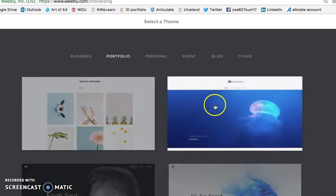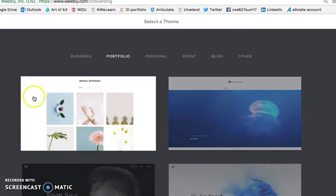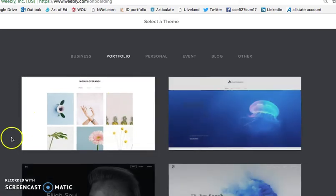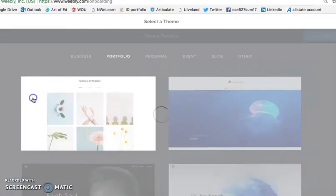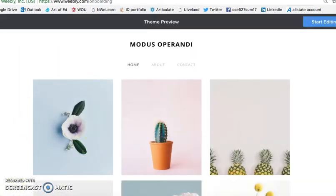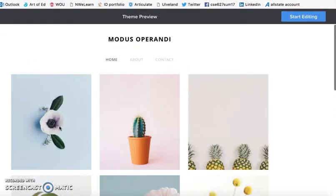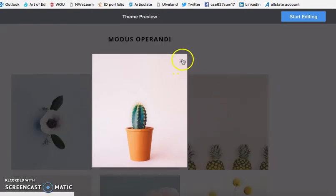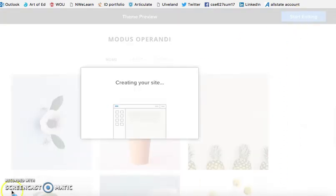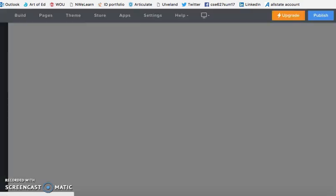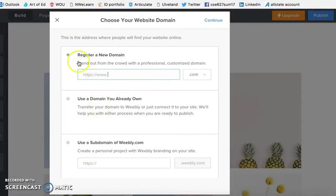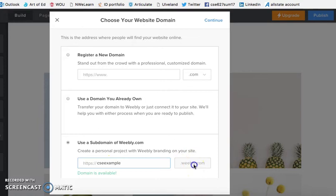For an art portfolio, especially a professional one, it's pretty standard to have a very simple blank background. They have a portfolio option for a category of theme. The one I chose for mine, which is one I would encourage my students to use, is this first one because it is that kind of clean white background. It gives you a little preview, and if it's something that interests you, you can click start editing. Because we're not paying for this, instead of registering for a new domain, we're going to use a subdomain of Weebly.com.